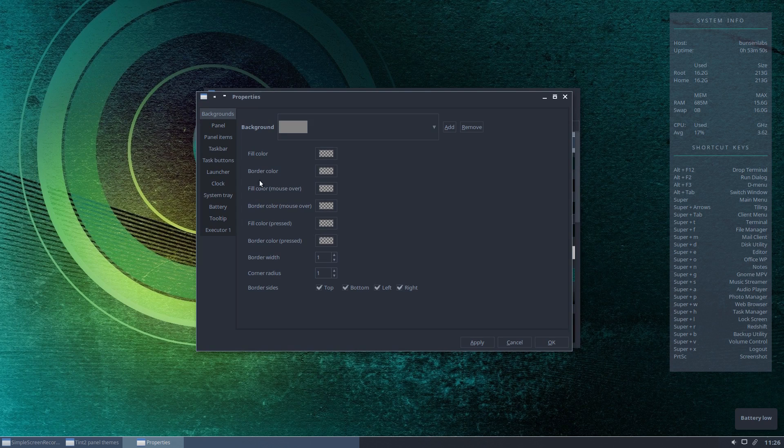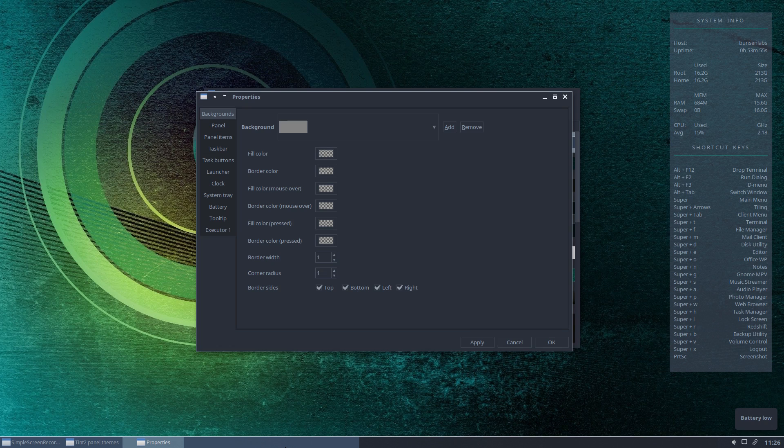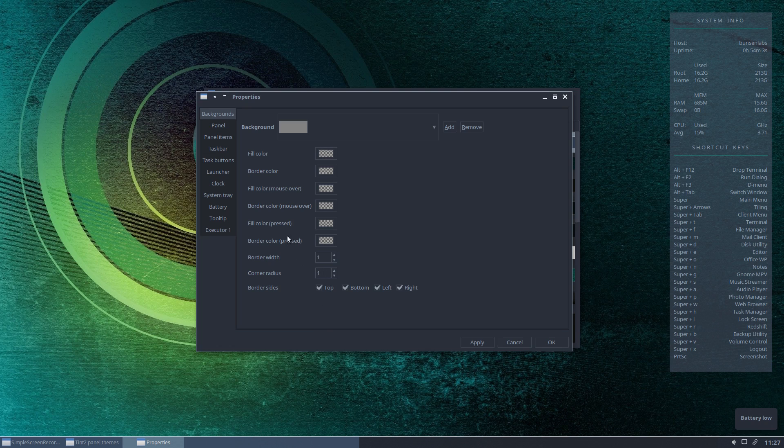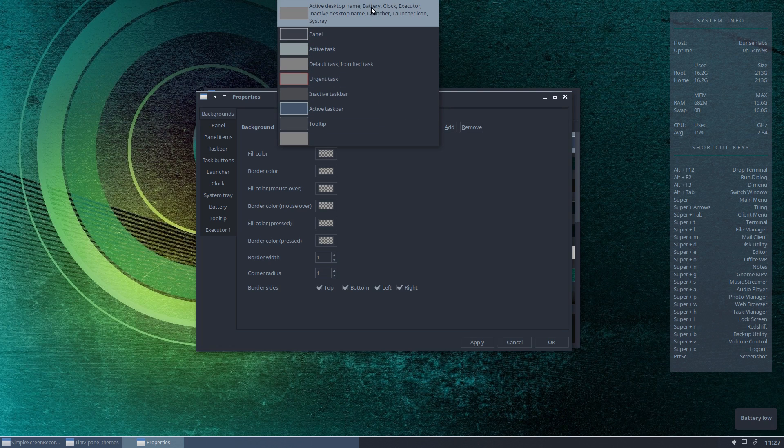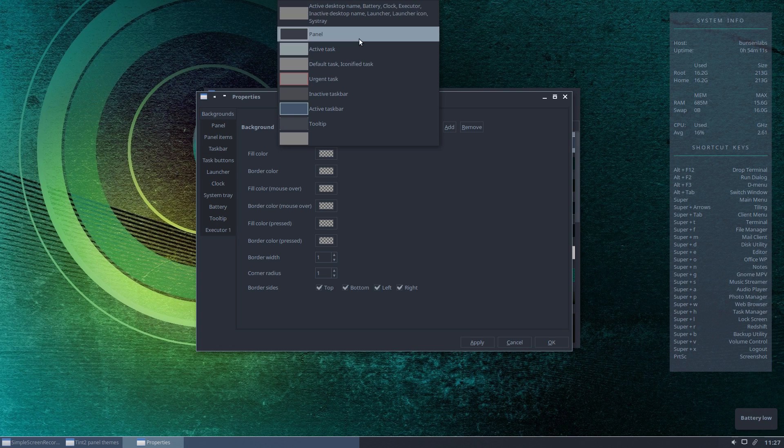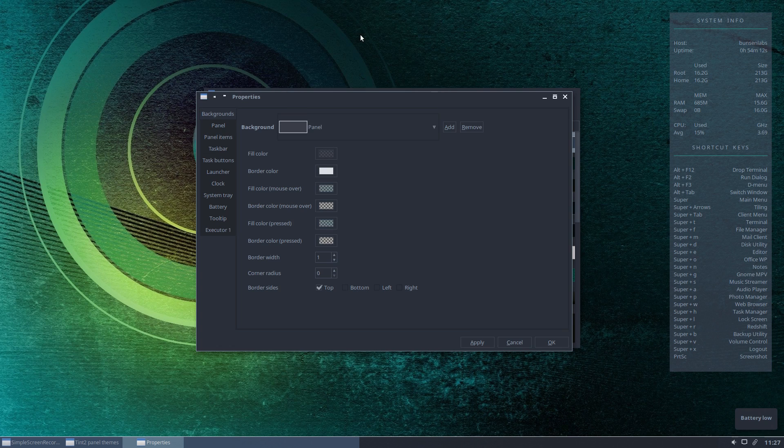The first thing you want to do if you want to move the border from the top to the bottom - for example, if you had the panel at the top of the screen you may want the border to appear at the bottom of the panel - then you would select the item you wish to edit at the top. Here it would be Panel, because it's the panel we want to edit.